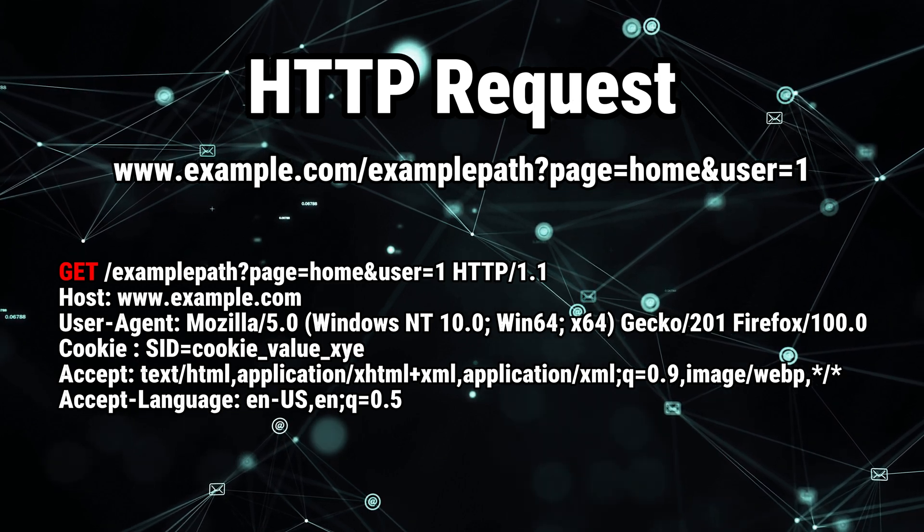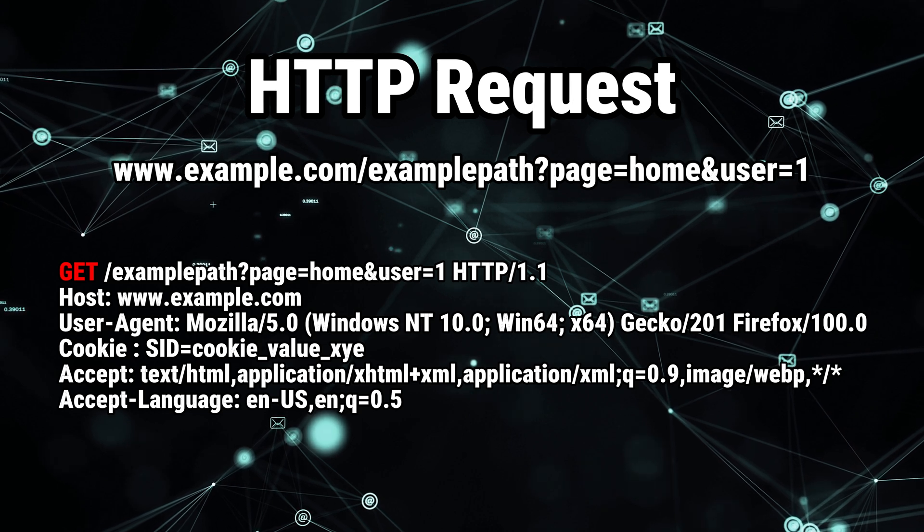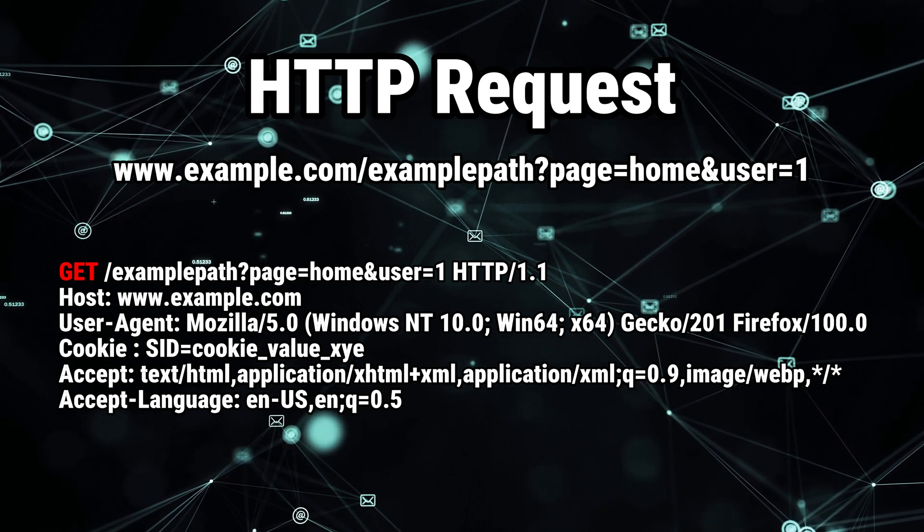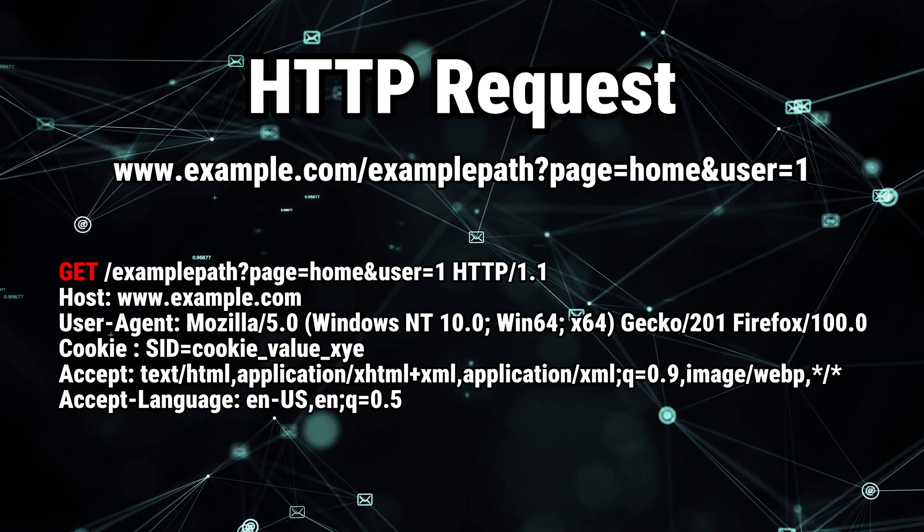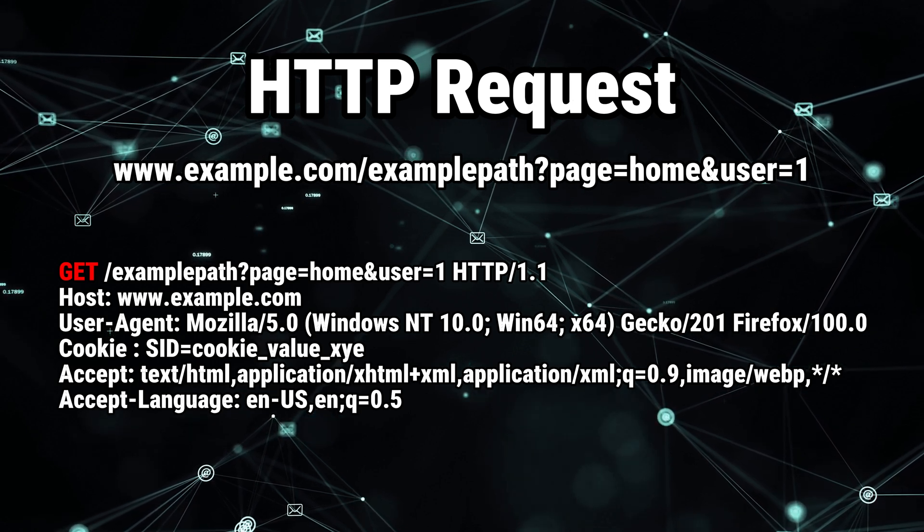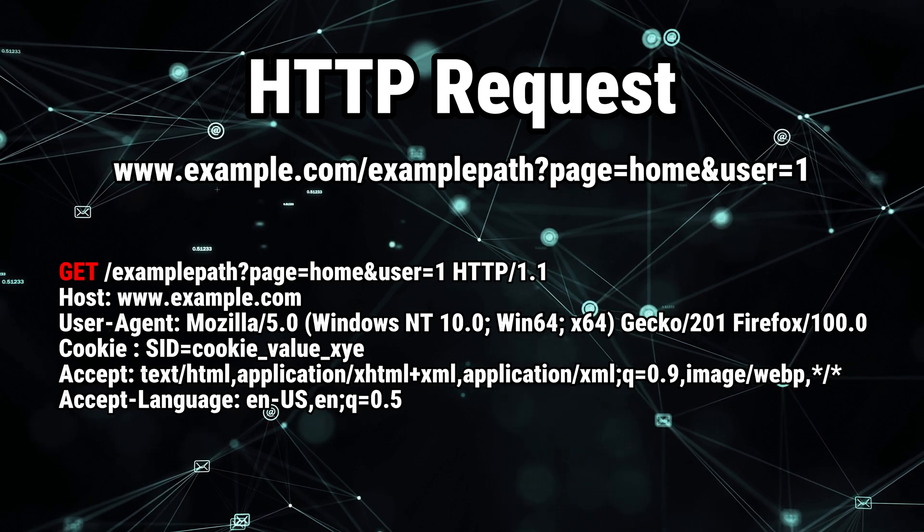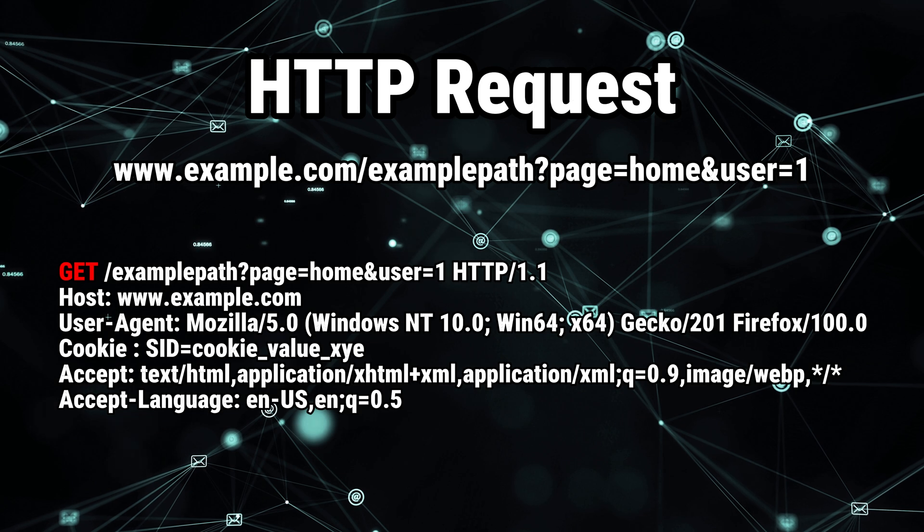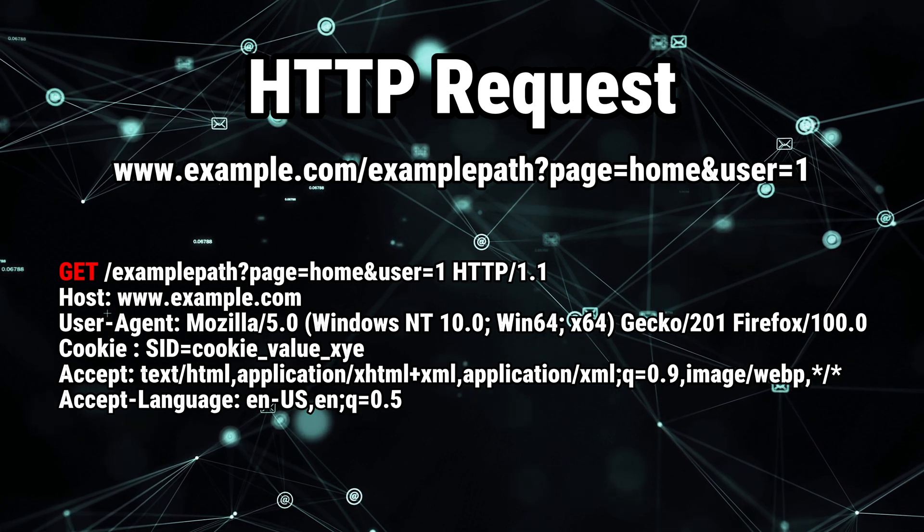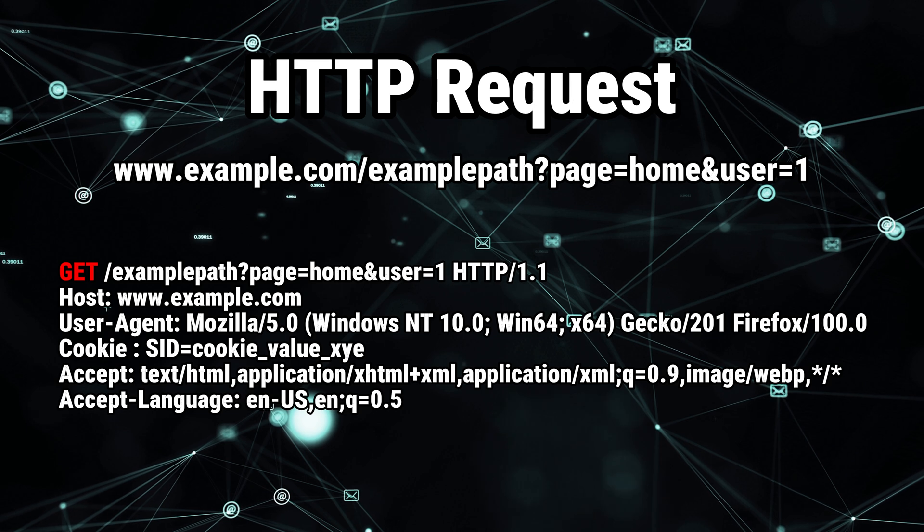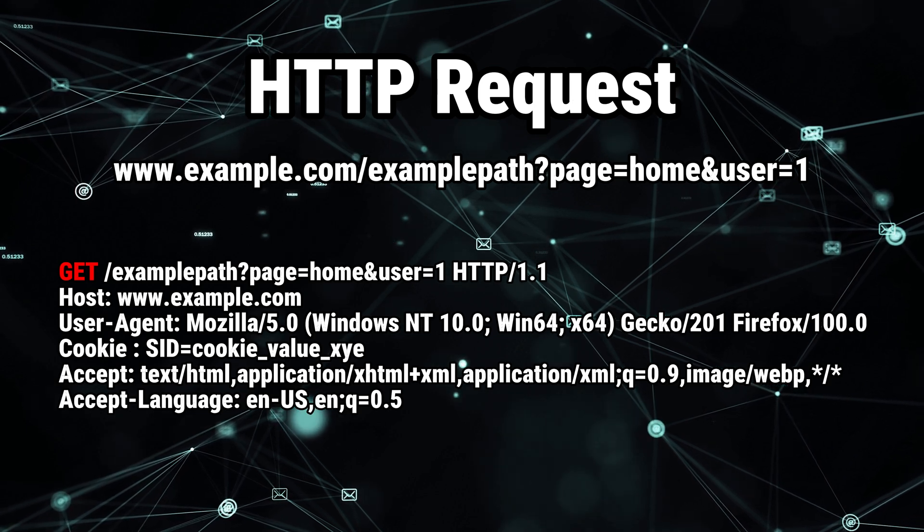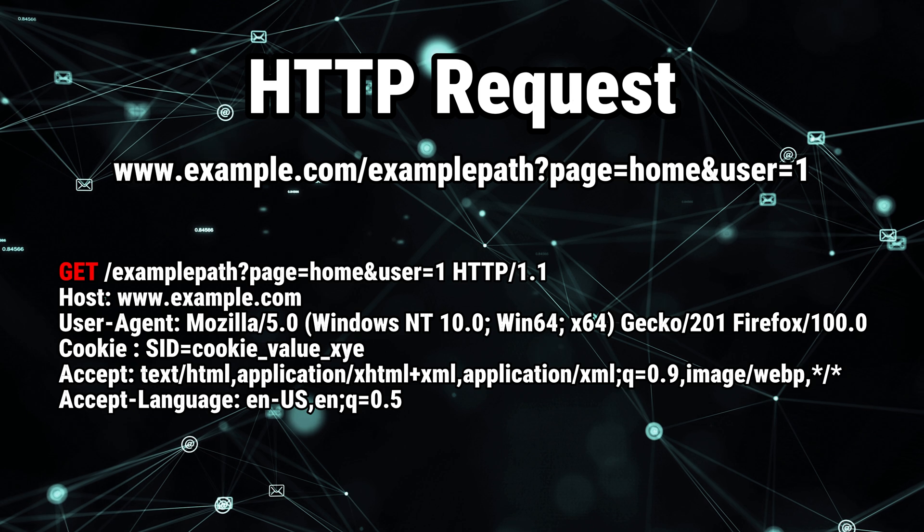GET is usually used just to simply view the content of a page. For example, viewing the home page, or your profile page, or something like that. The POST method, however, is usually used to send information. For example, if you're trying to log in into an application by filling a form with your username and password, then clicking SUBMIT. Or if you're trying to make some sort of update or change in information on the web application.